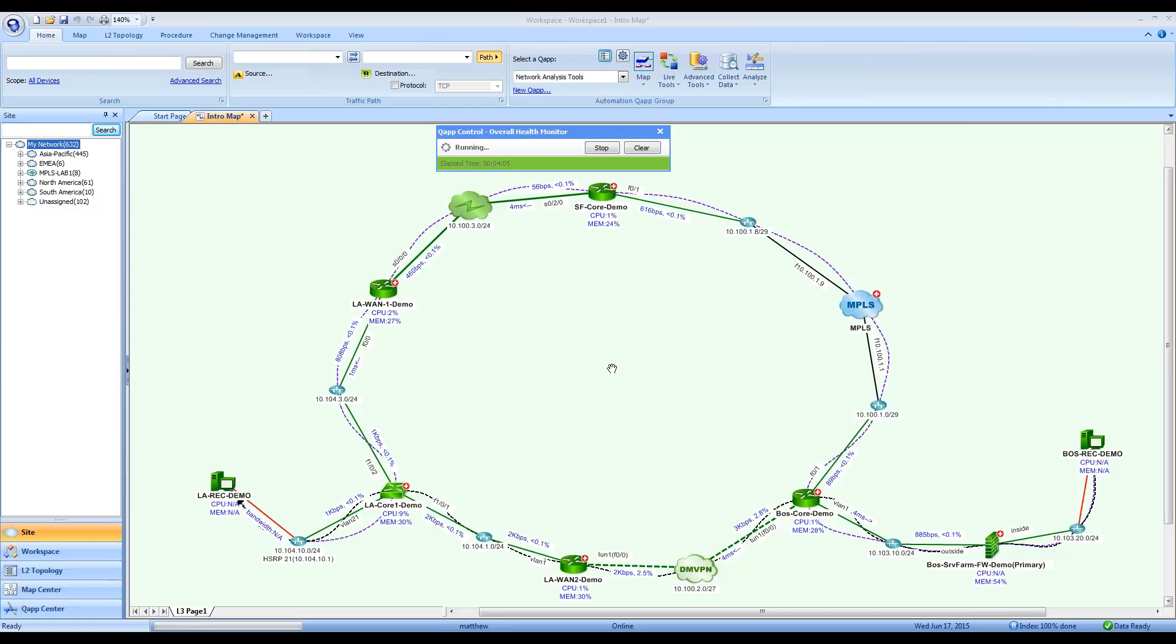You can then leverage this data model to create dynamic network maps and other documentation. Our dynamic network maps are called QMaps, and they serve as the primary user interface for your network.